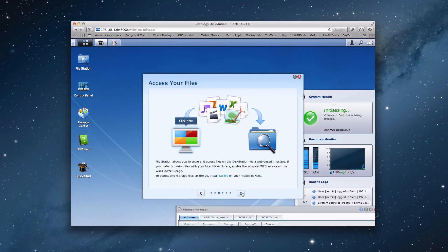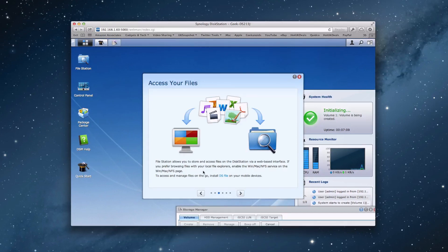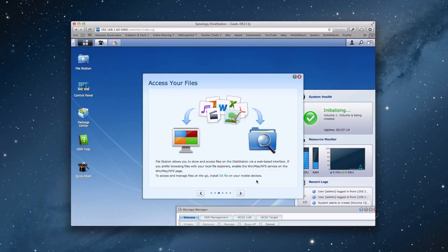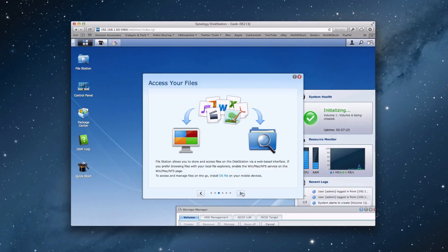And then if we click right again, it tells us to about accessing files. So file station allows us to store and access files on the disk station via a web based interface. To access and manage files, go to install DS file on your mobile devices. So we can actually install DS file application on perhaps our iPad. And that allows us to access the files stored on the disk station hard drives as well.